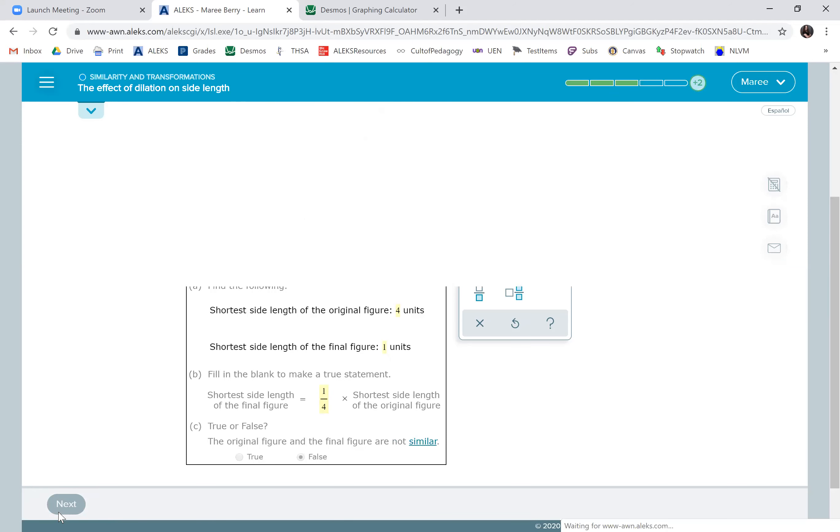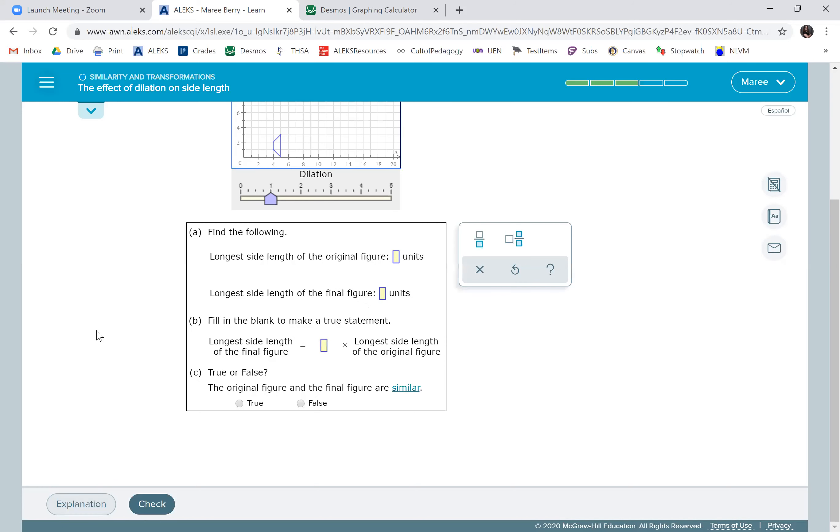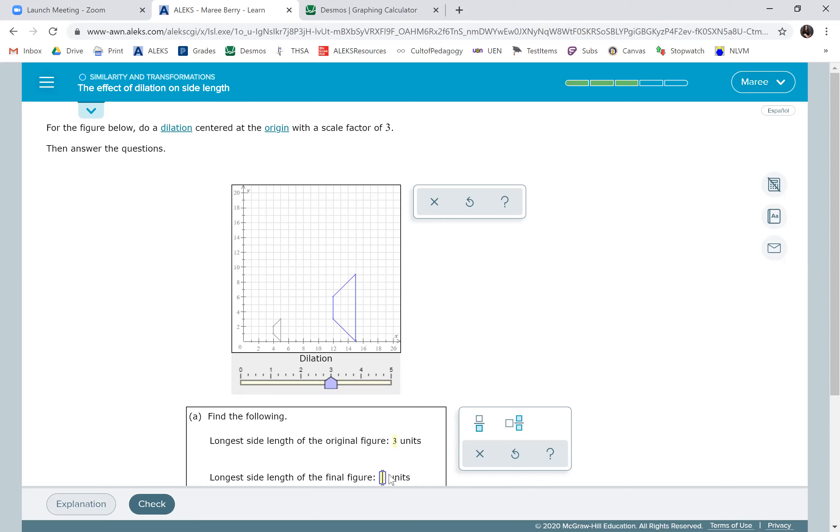And we'll do one more. Okay, what's the dilation? Scale factor of three. Awesome. So it's going to get much bigger. The longest side of the original figure is three units, which means the longest side of the new one should be nine.